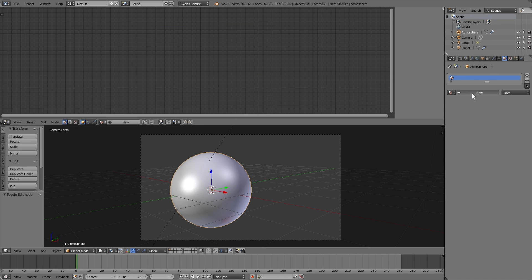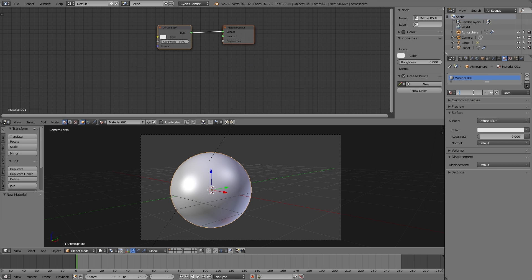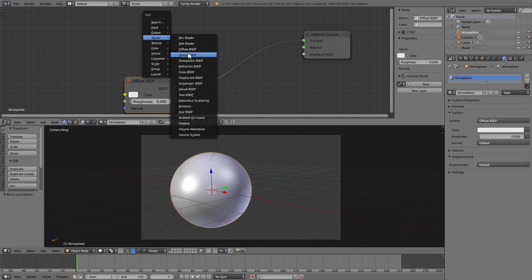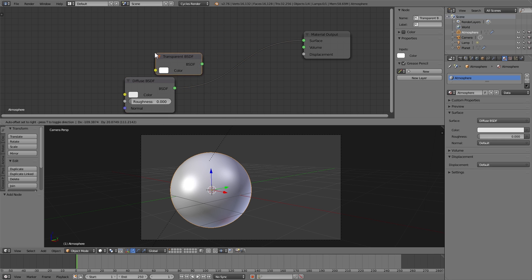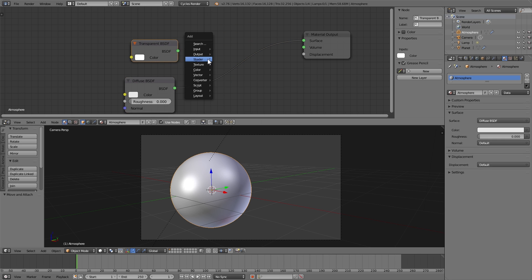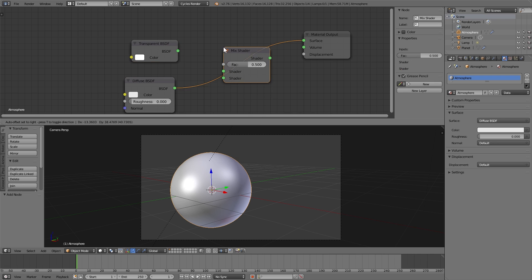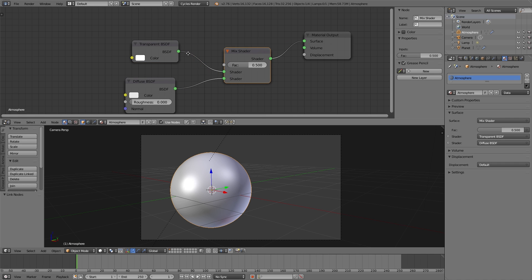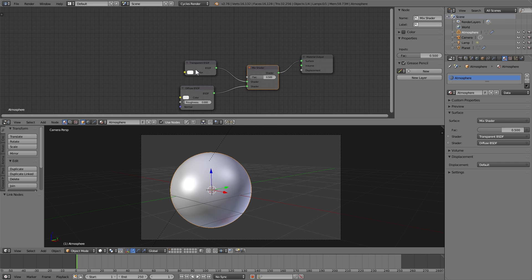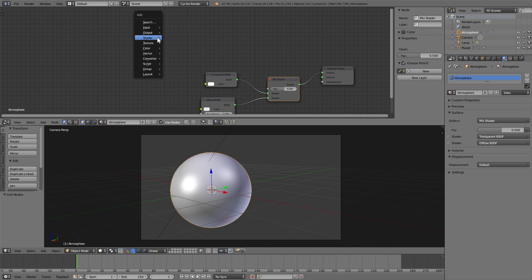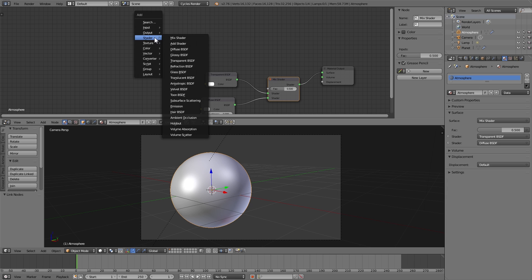I'm going to delete the planet material off of it and create a new one, where I'm going to add a transparent shader and a mix shader. Plug the transparent into the top part and then keep the diffuse in the bottom part of the mix shader.